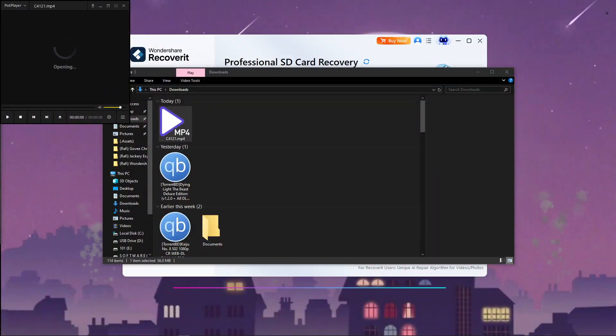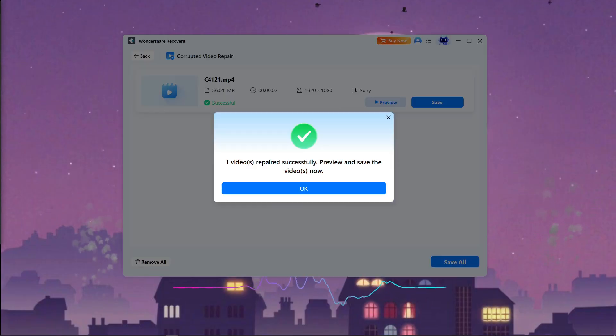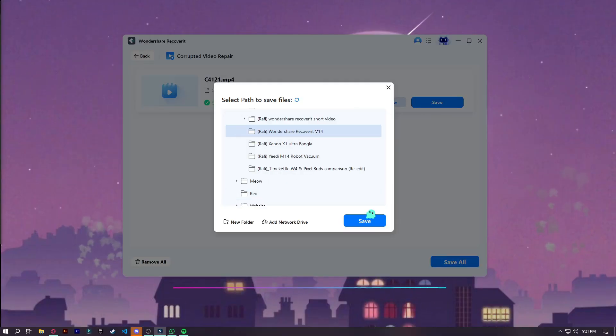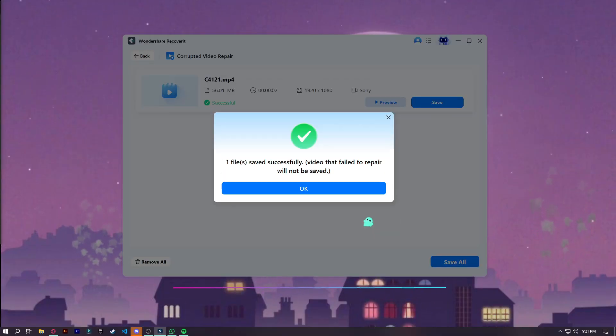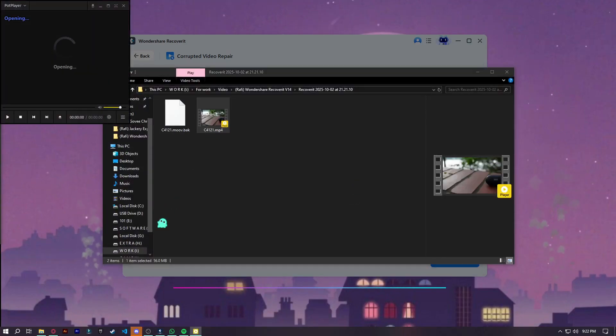So I tested it with a corrupted video that refused to play. Recoverit not only brought the video back, but actually repaired it so it played smoothly without glitches. This is where AI really proves its worth.